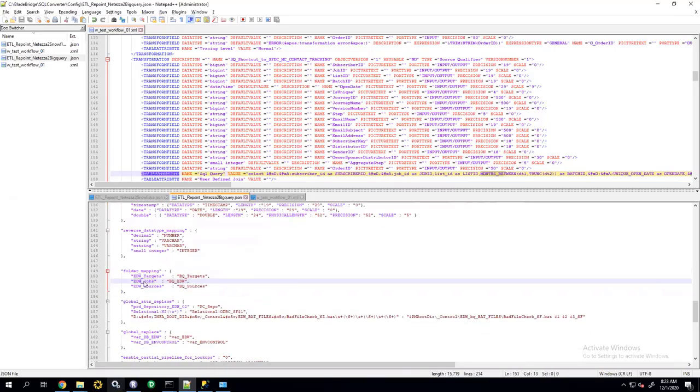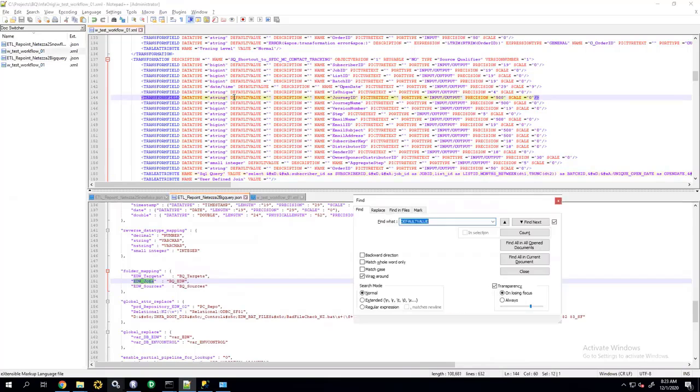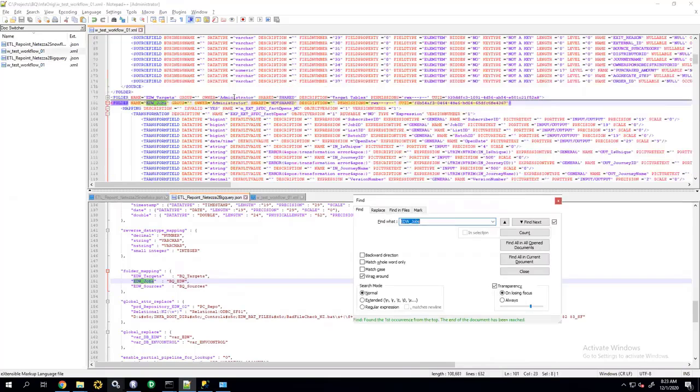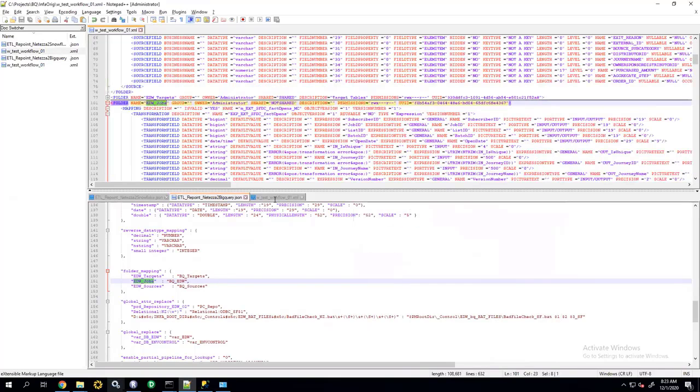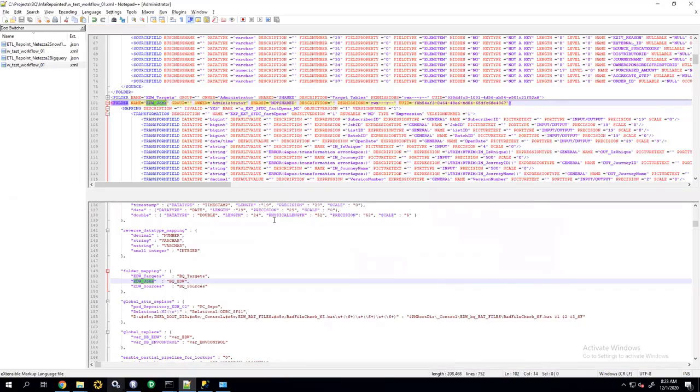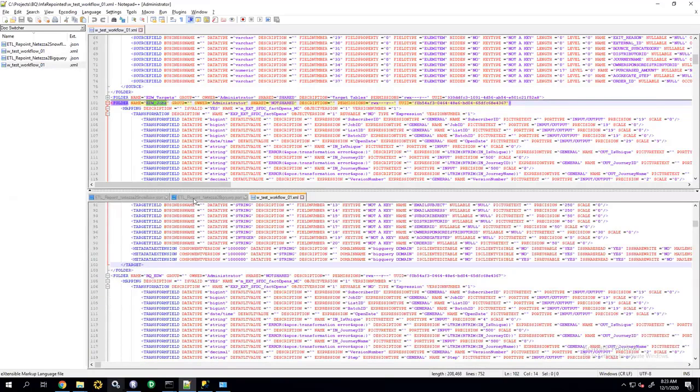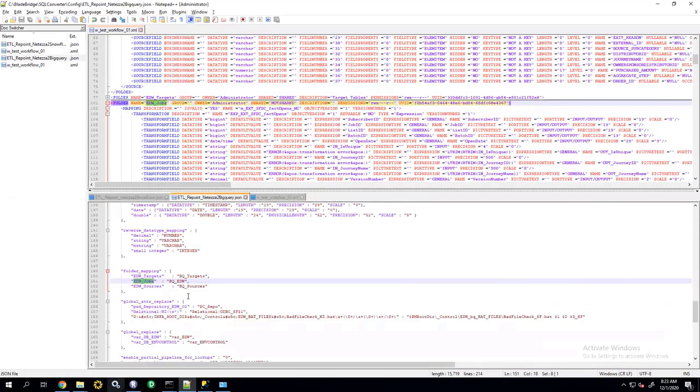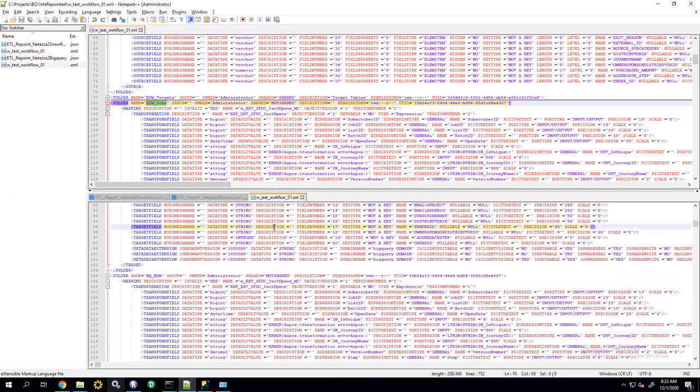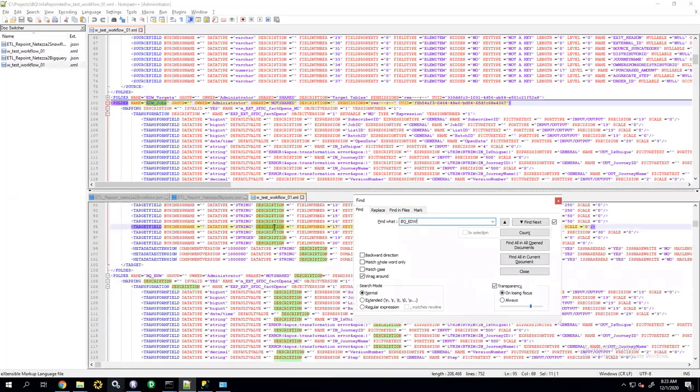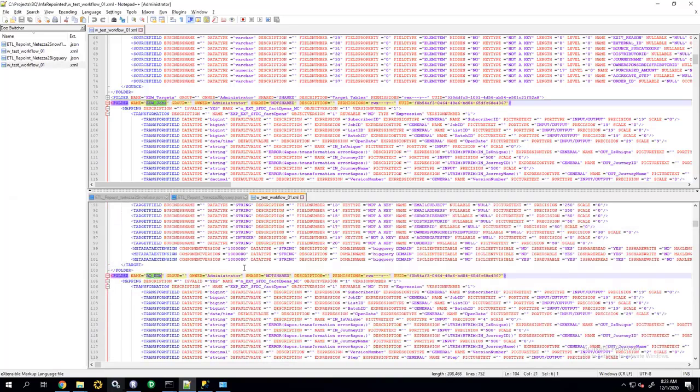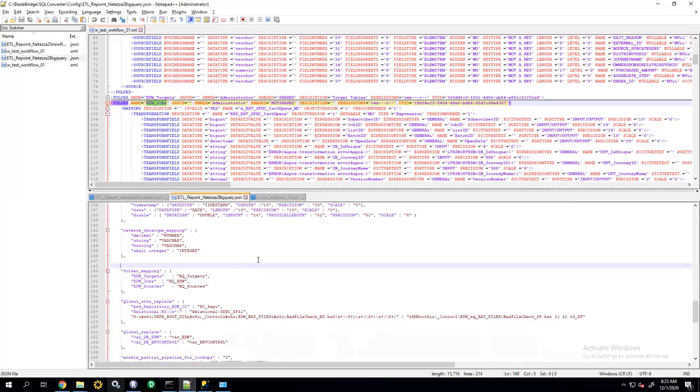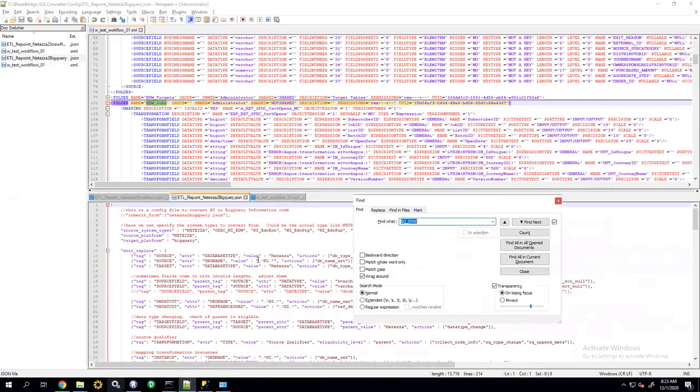I can also provide my folder mapping. So, for example, I can tell the converter that whenever it encounters EDW jobs folder, it will change that to BQ EDW, right there. Another thing that I can tell the converter is how to penetrate SQL statements and how to convert them.